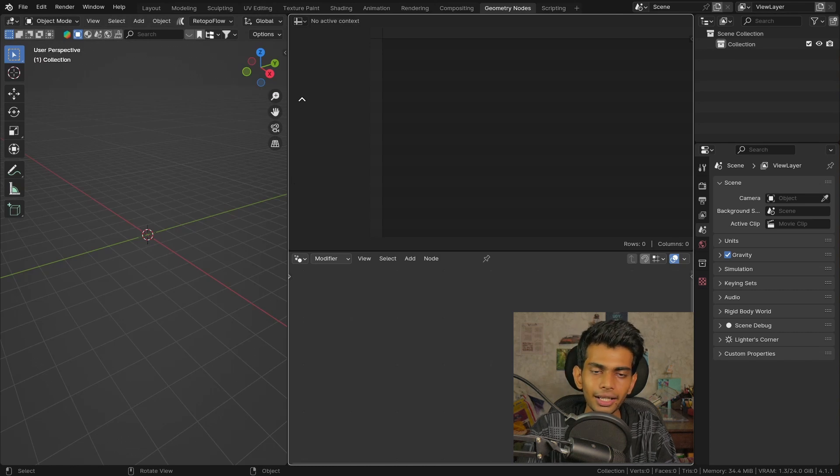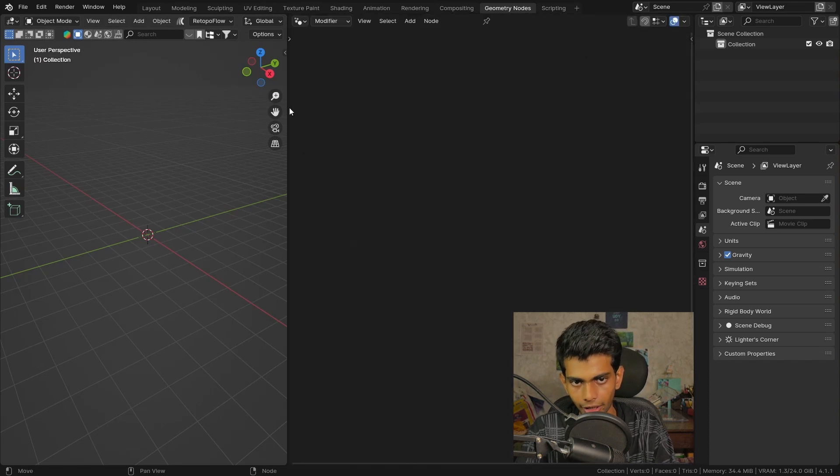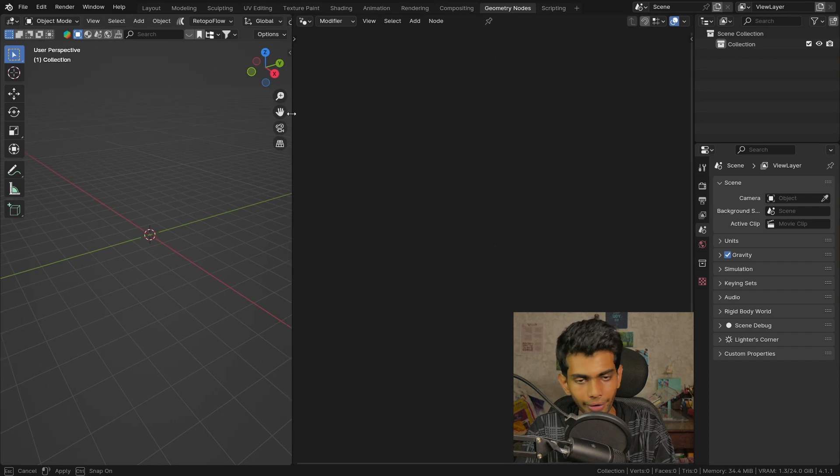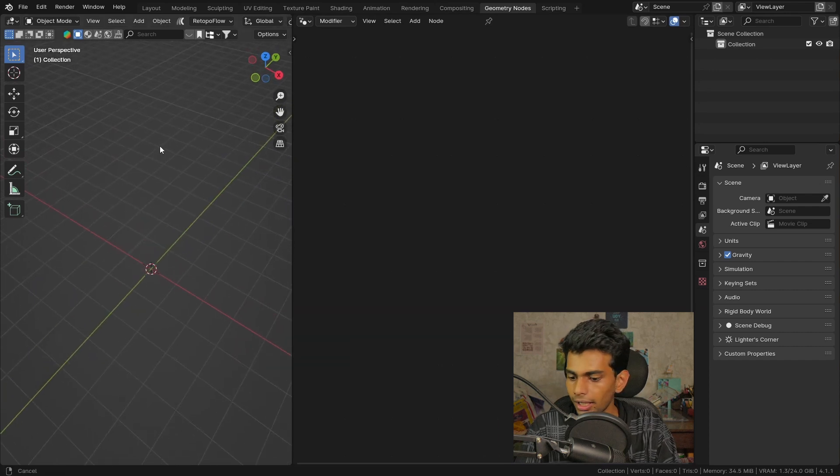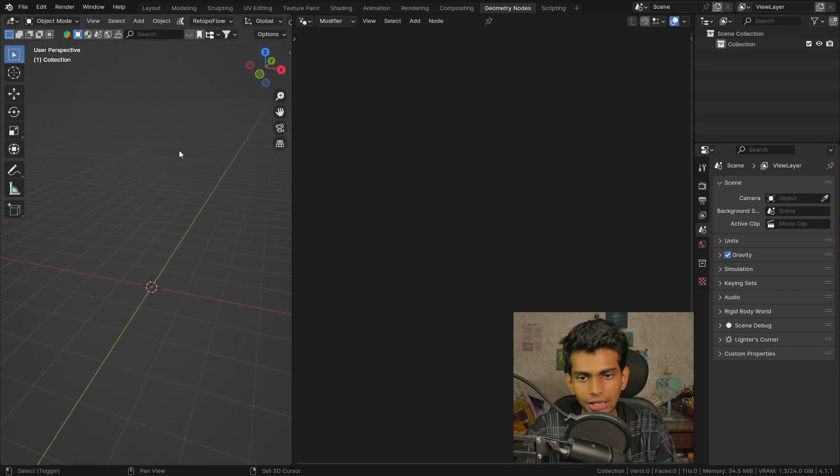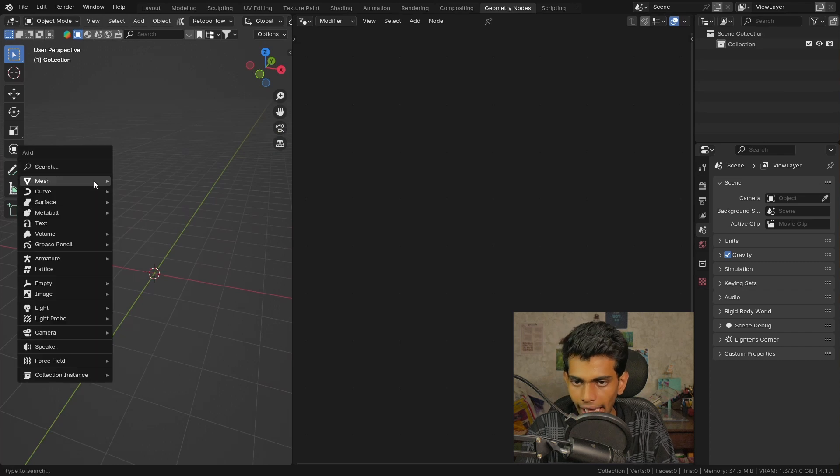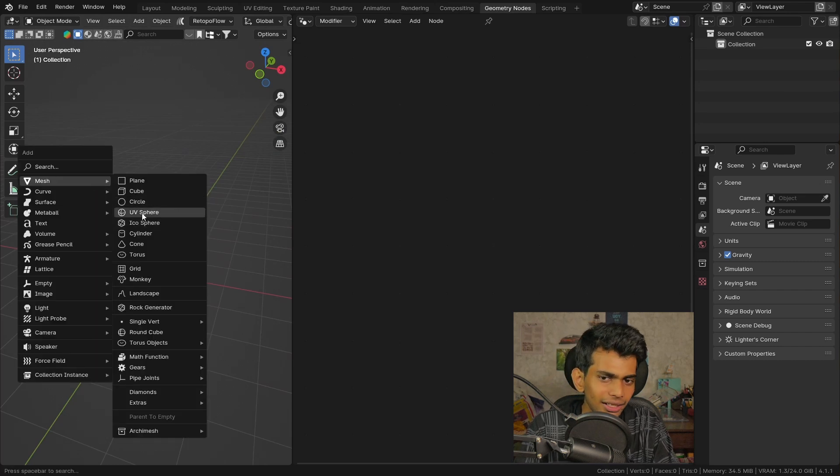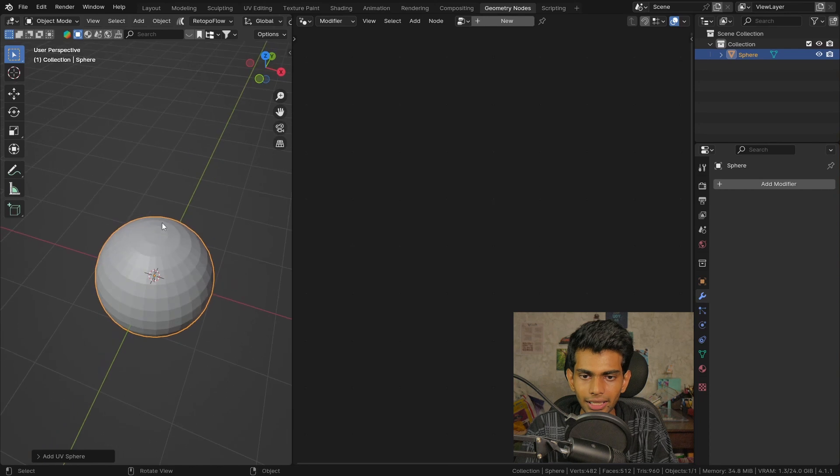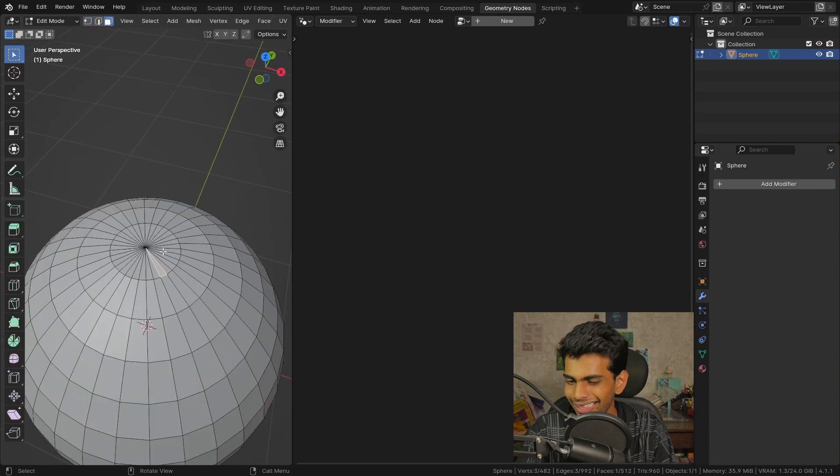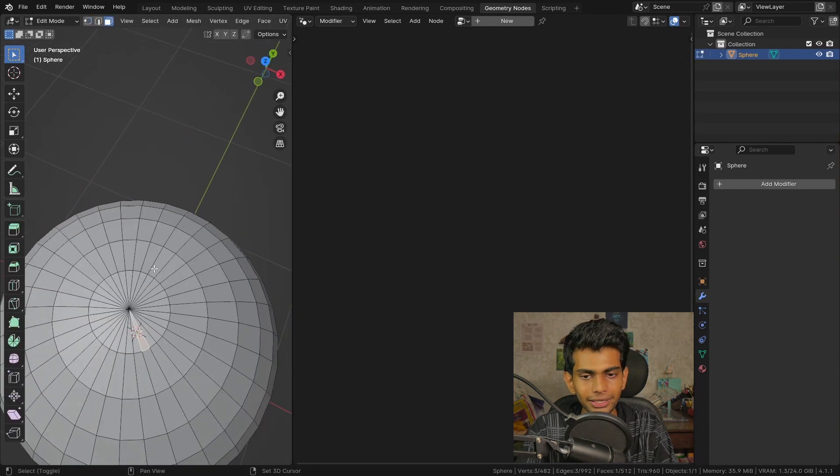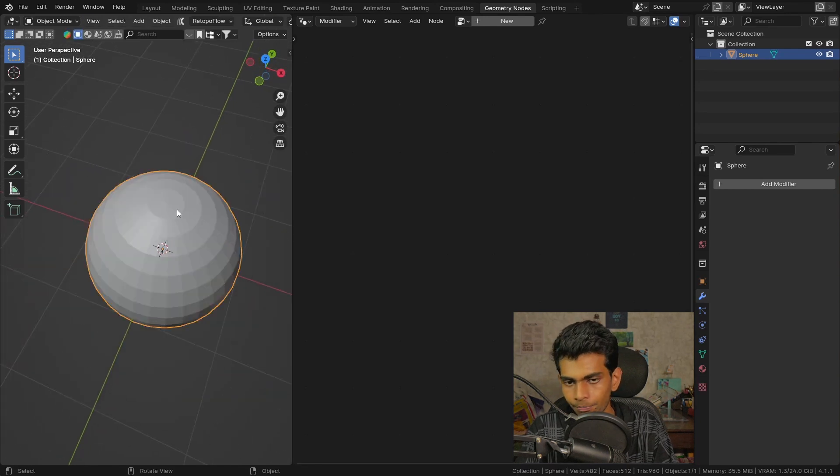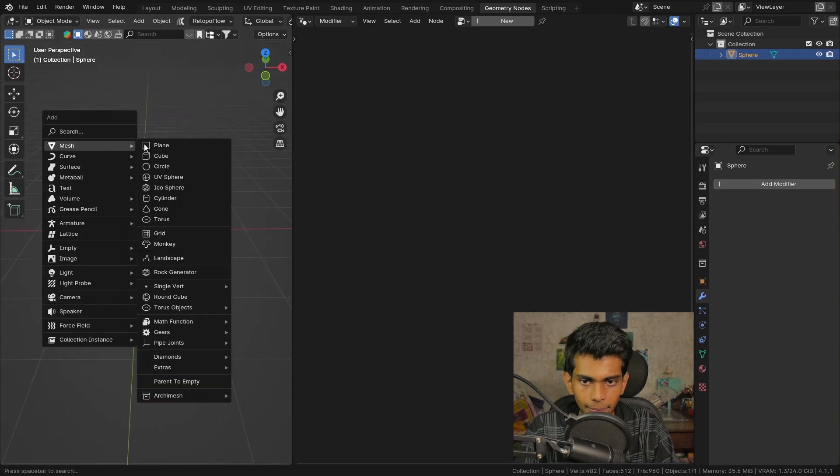Now this is great. Let's get started by adding an object so that we can displace it. I'm gonna add a sphere but I'm not gonna use a UV sphere because it has triangles and it's gonna look really bad when we displace it.